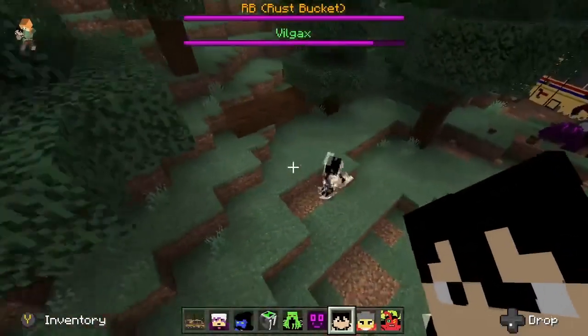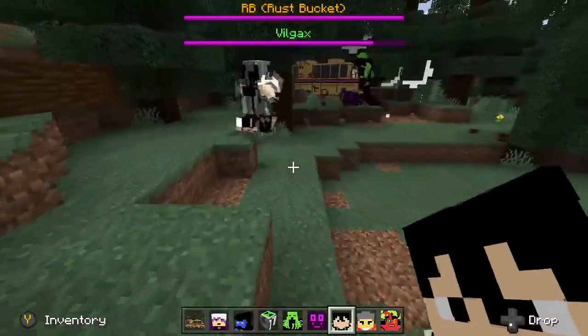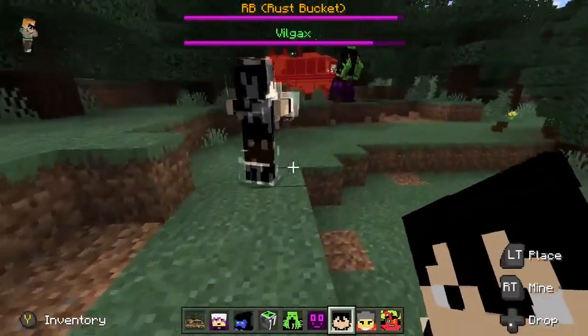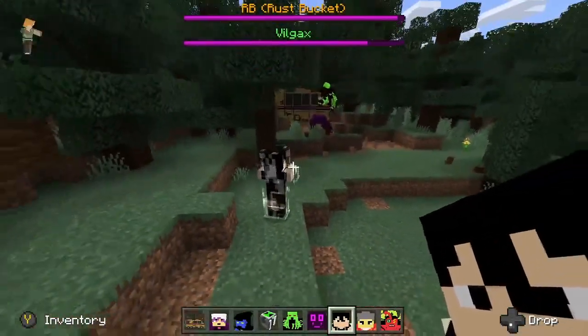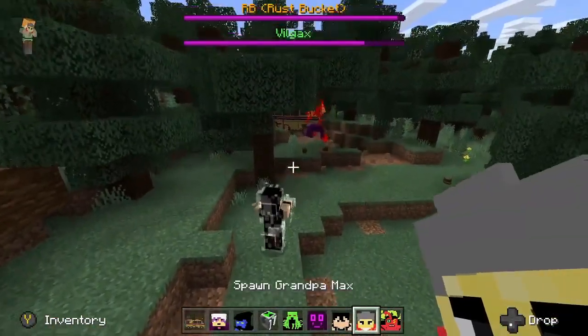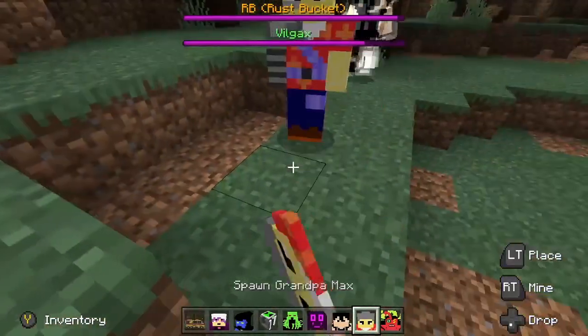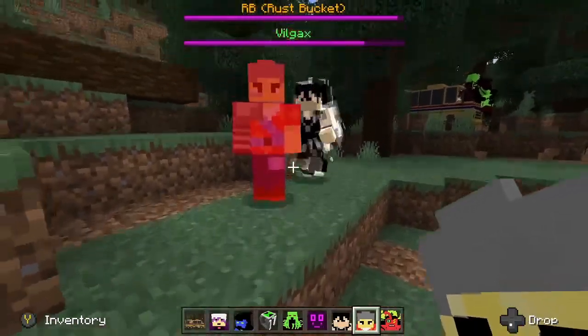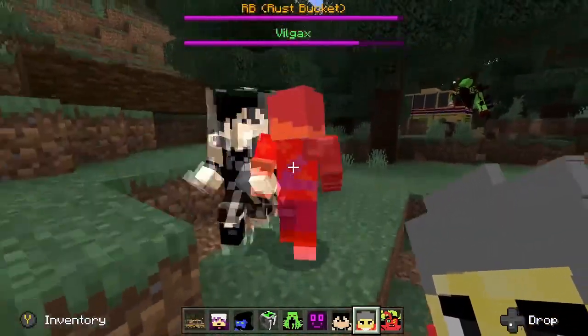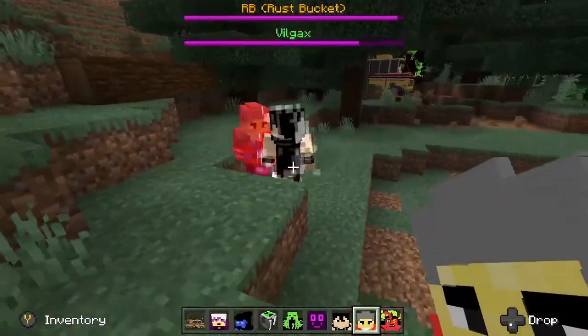Hello ladies and gentlemen, my name is Ala and welcome back to yet another video here on the channel. In today's video I'm going to be teaching you guys how you can get a Ben 10 mod on your Xbox One Minecraft.